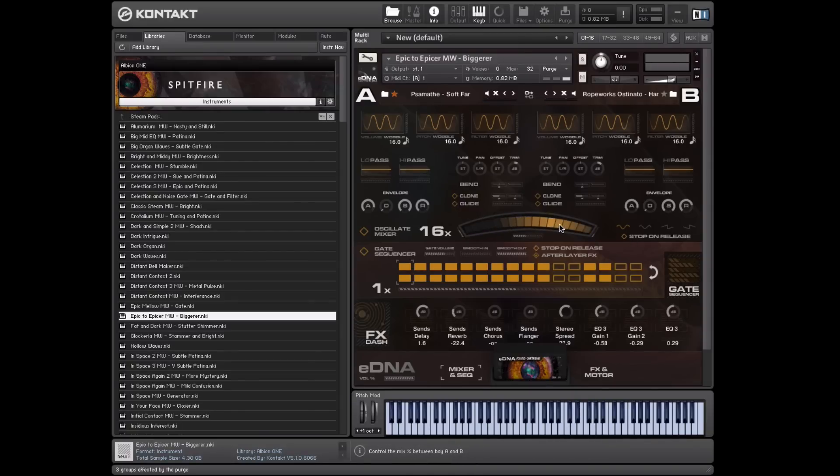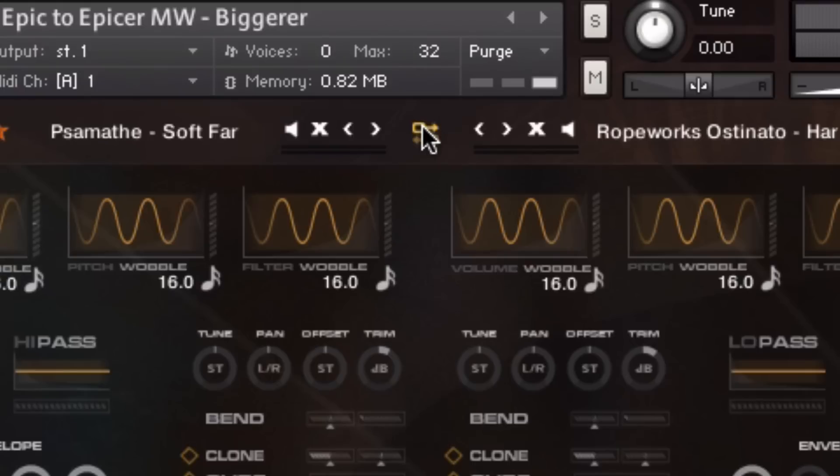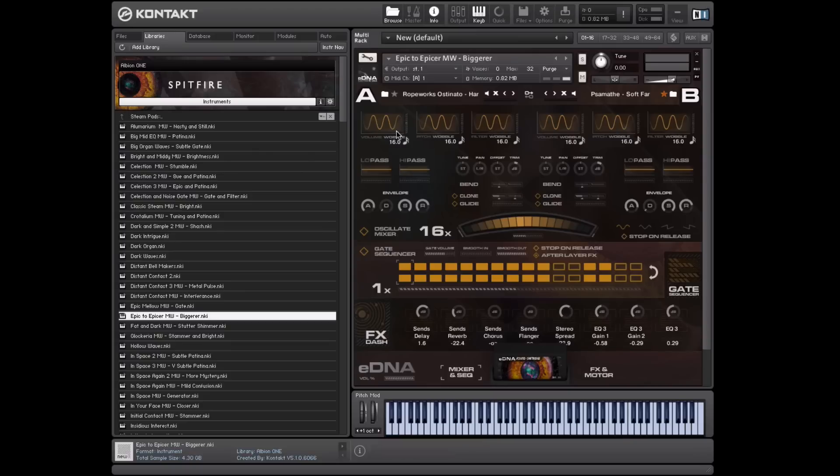So a very dysfunctional version of the strings to the left. If I do a bunch of tweaks on this side that are specific to this bay, but I think they might work better for this sound, I can simply swap them here. There we go. So these parameters are kept, and we just swap the sounds around. Very handy little tool, that.